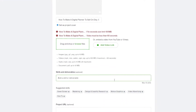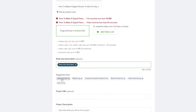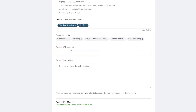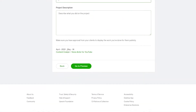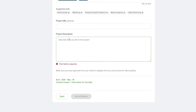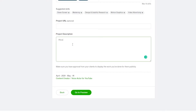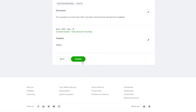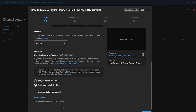Now add a skill or deliverable — it's optional but worth filling in. I'll say 'voiceover recording.' Then write a description — I'll write: 'It's a preview of a voiceover I did. If you like it, let me know and we'll work together.' That looks good. Click 'Go to Preview' — this is how the portfolio item will appear. Then just click Publish.